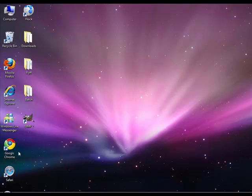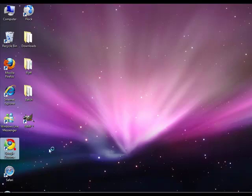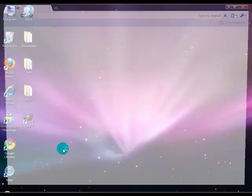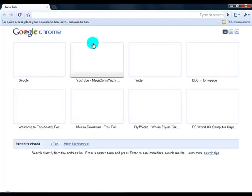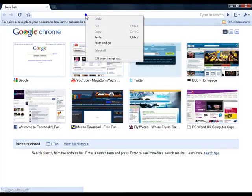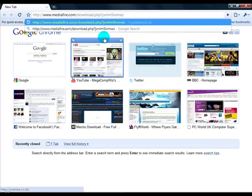Okay first of all open up your internet browser. Go to this link which I will post in the video description.